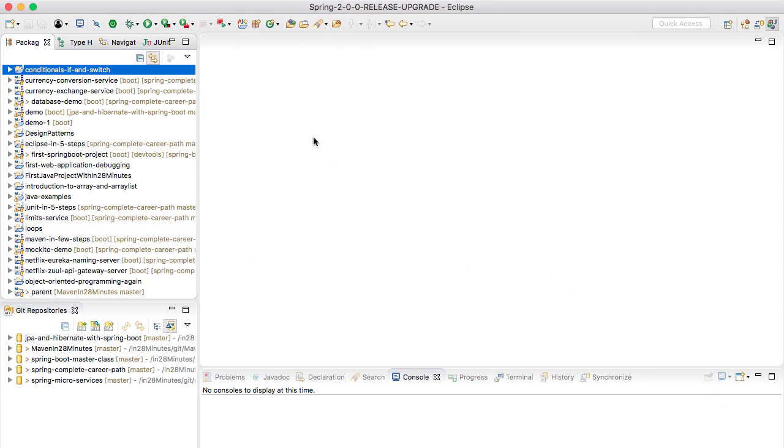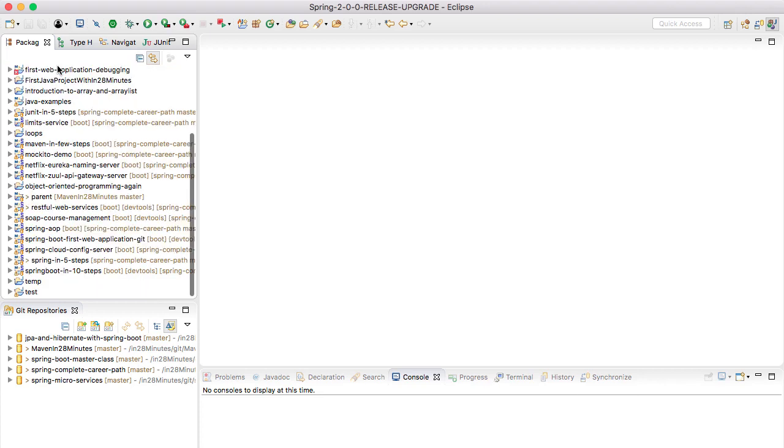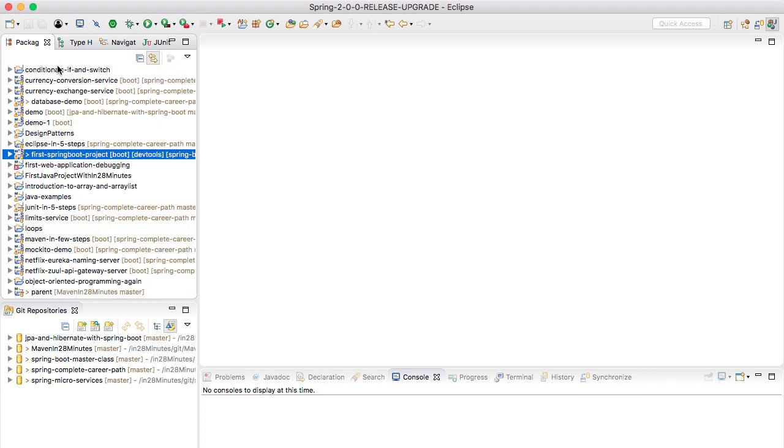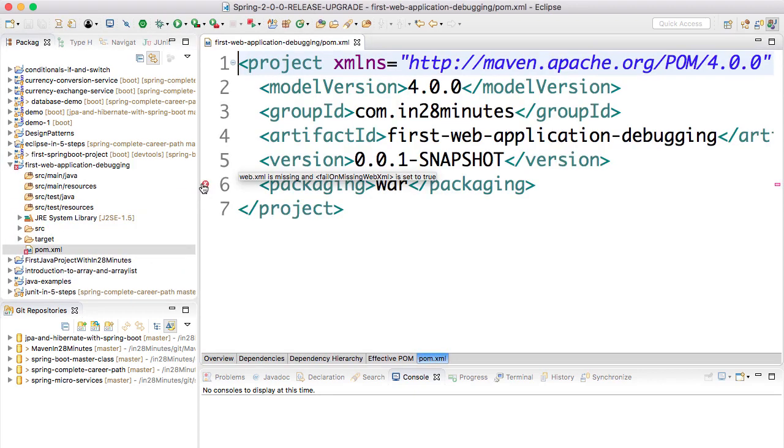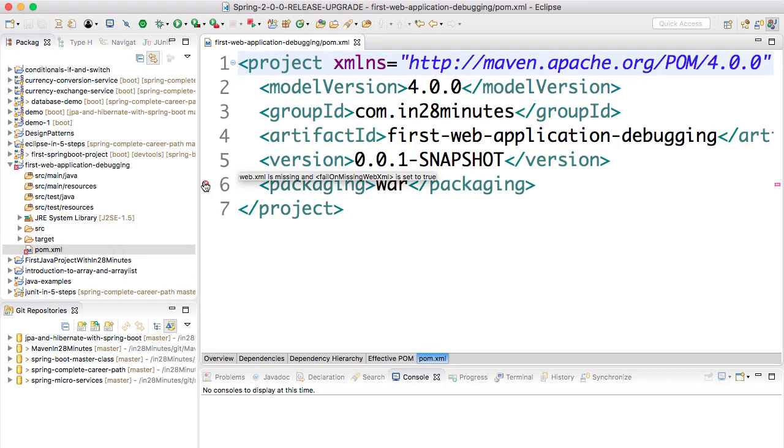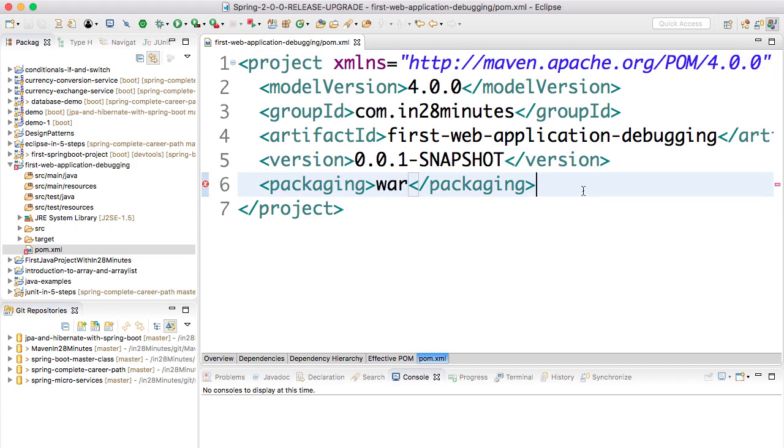Now you can go ahead and click Finish. Once you click Finish, you would see that Eclipse would do a lot of things. After a little while, you should have the application coming up. We called it first-web-application-debugging. As soon as I open it, you'd see there is an error coming up. It says web.xml is missing - don't really worry about it.